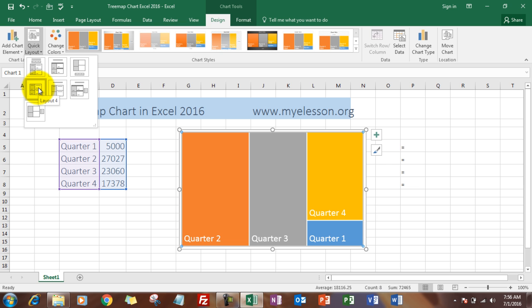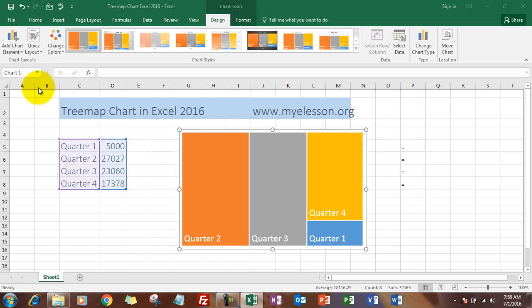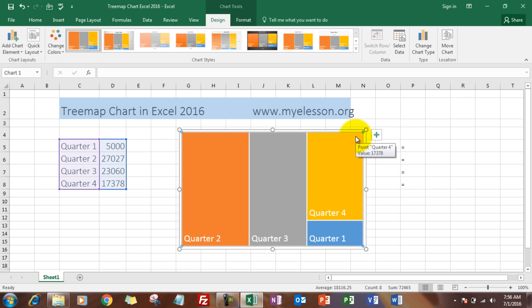Now see, usually when you make this chart, this is how it will come - it will not show values. To show values, you need to click on the chart and click on this plus sign.